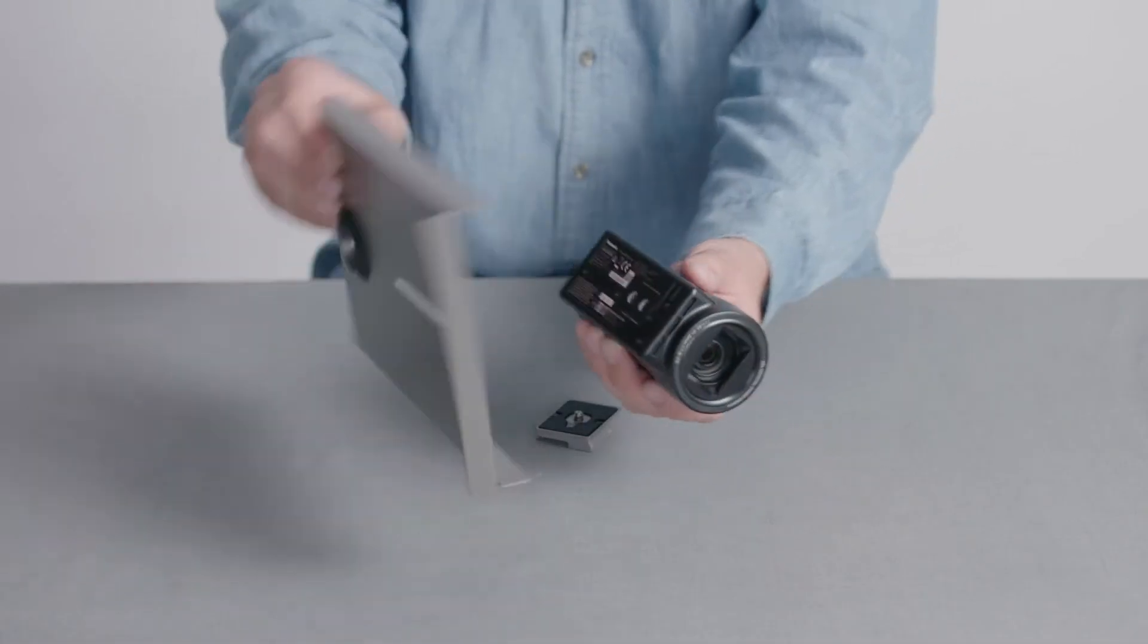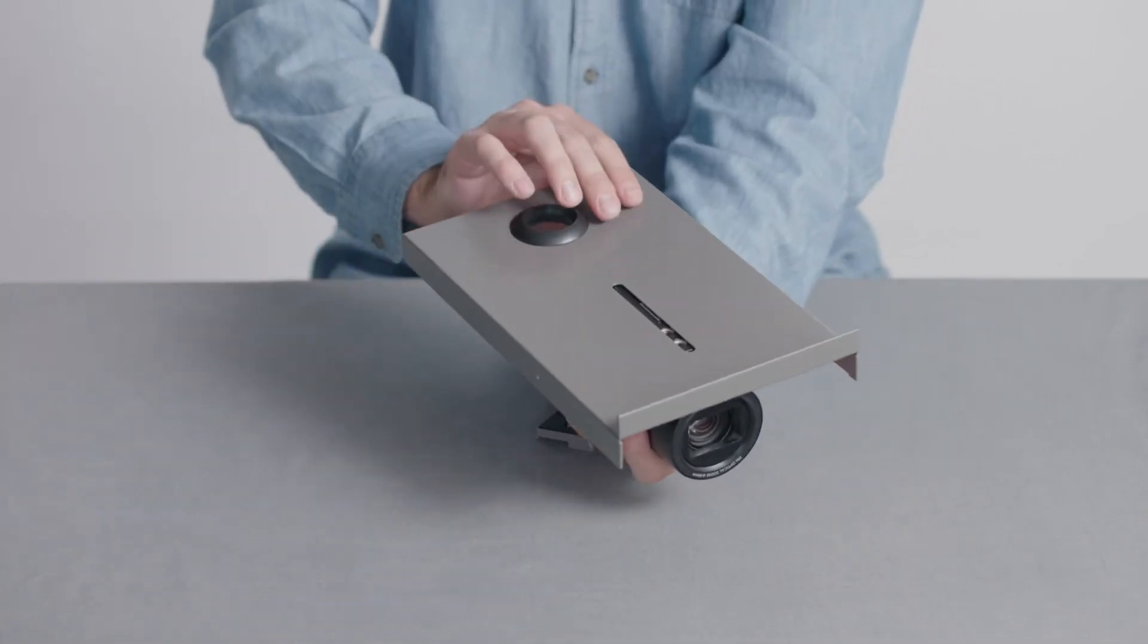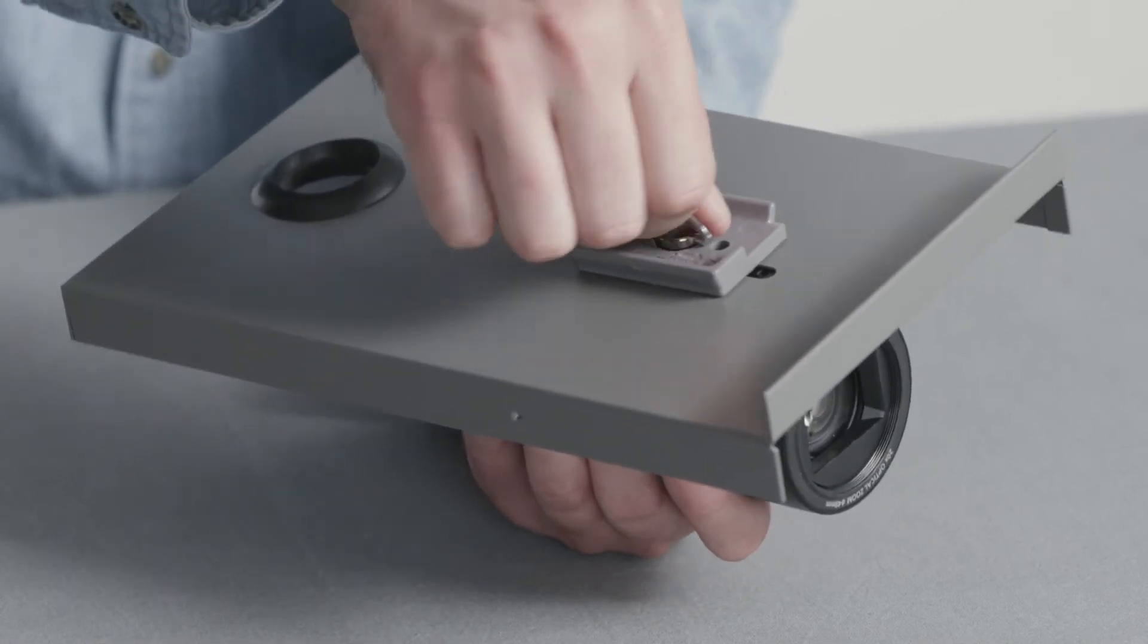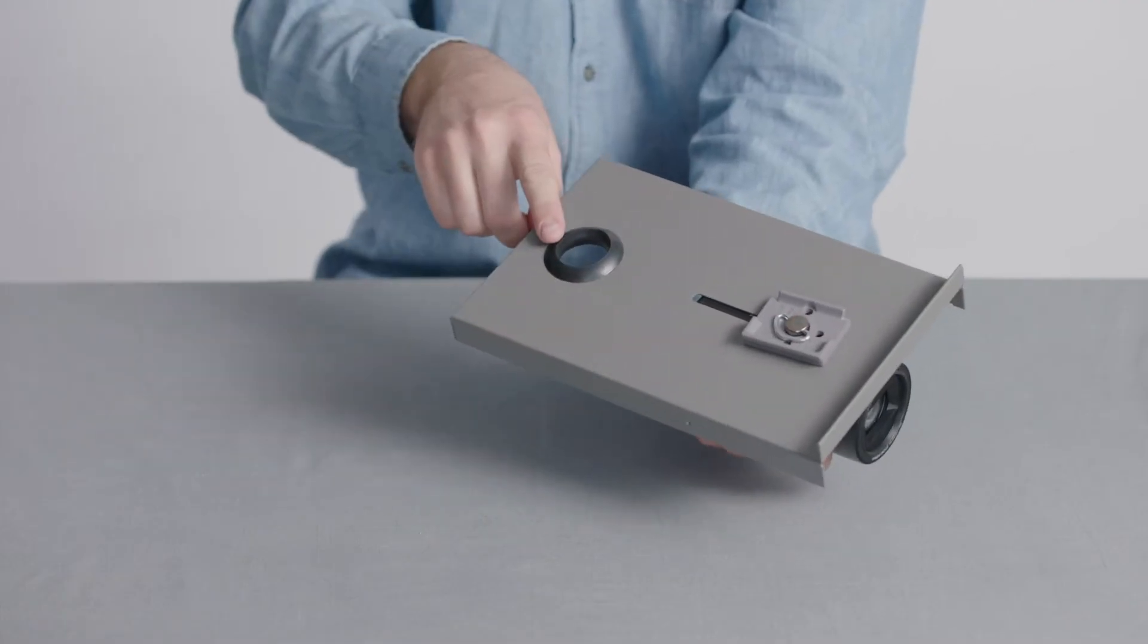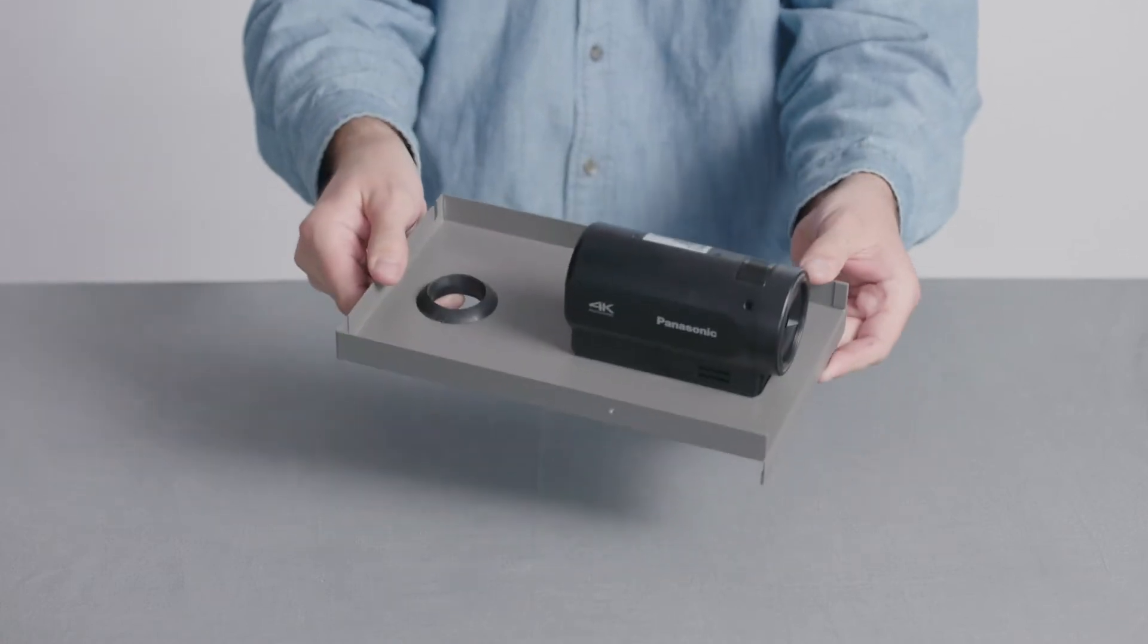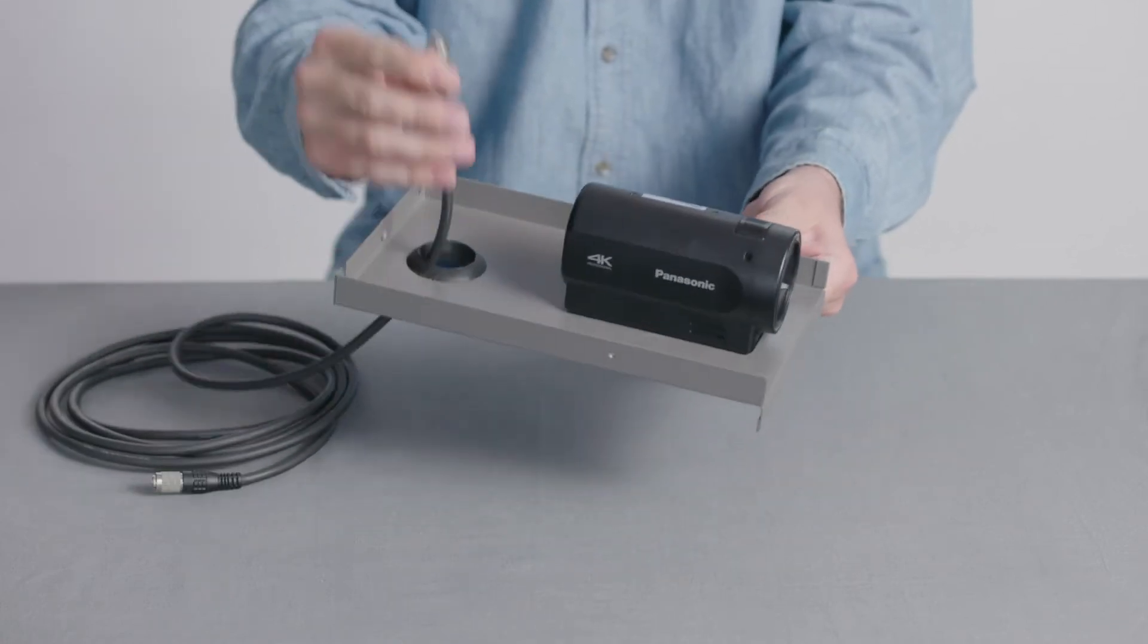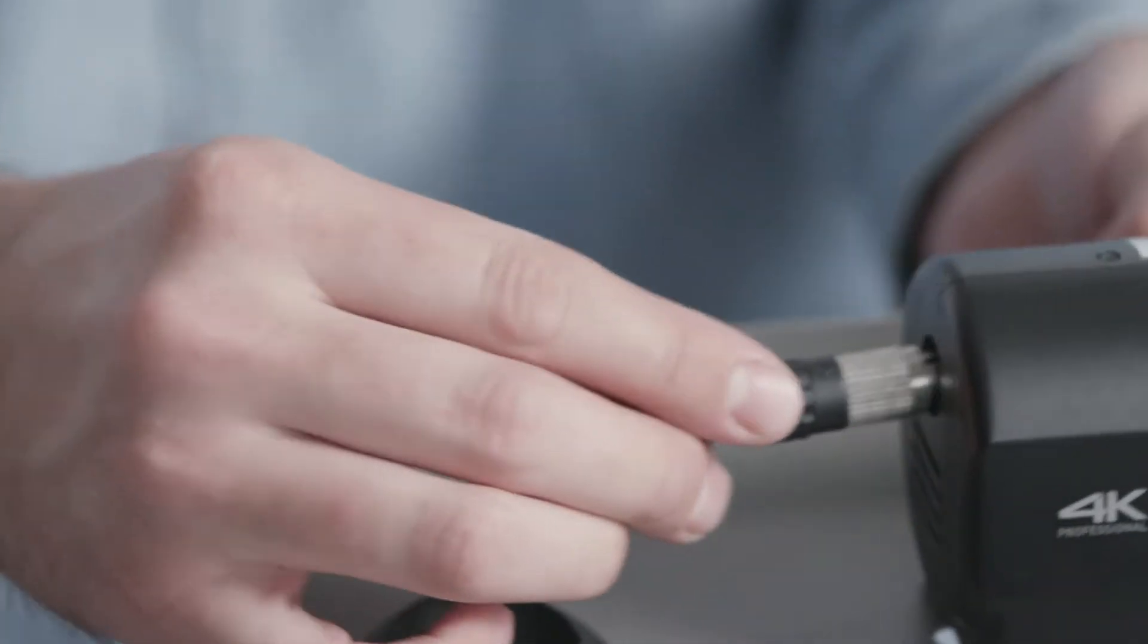To use the weather enclosure, we first need to sandwich the bottom plate between the camera head and the quick release plate. Make sure that the cable opening is located at the back of the camera. Feed the header cable through the opening and connect to the back of the camera.